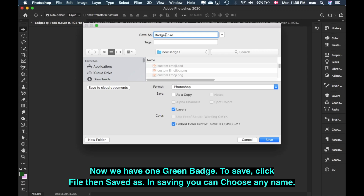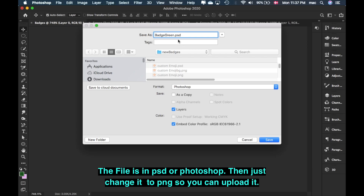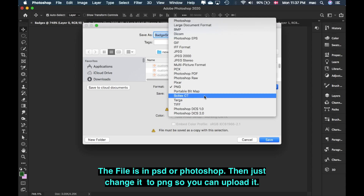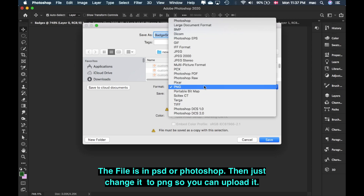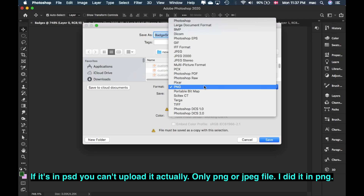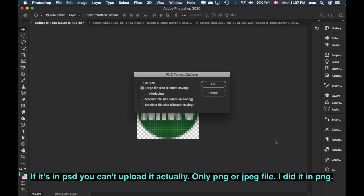You can name the file 'Badge Green'. Now for the format — it's in PSD, which is Photoshop format. If you want to change it to PNG, just click PNG. You should upload it as PNG to emojis because in Photoshop format it won't upload. YouTube only accepts PNG or JPEG. So I used PNG — then just click Save.